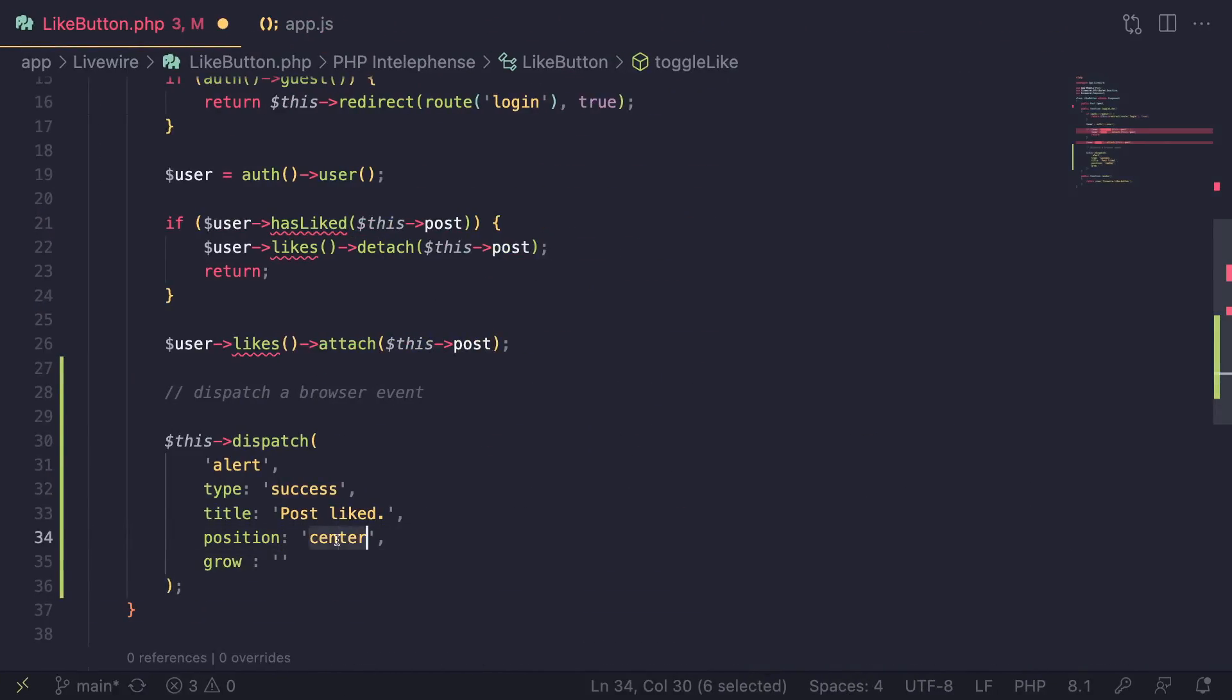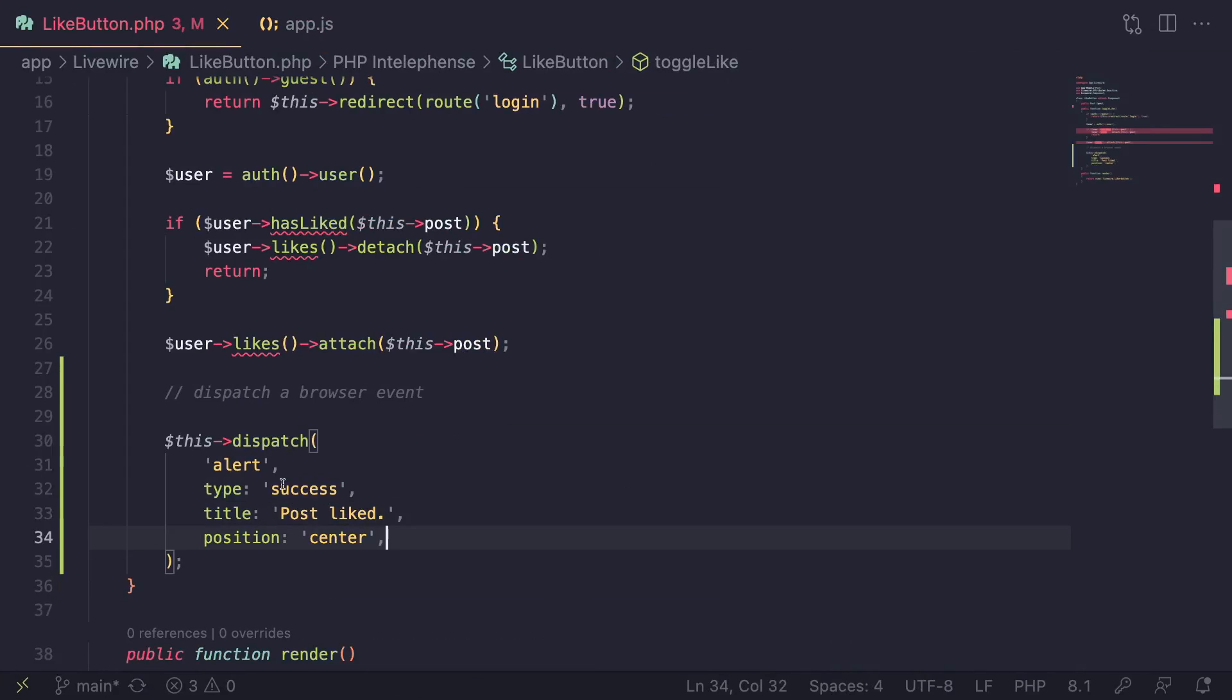Of course, you can go ahead and use enums as well instead of hard coding it. For now, just keep it super simple. So this is the first step. We are dispatching a browser event from our Livewire component.